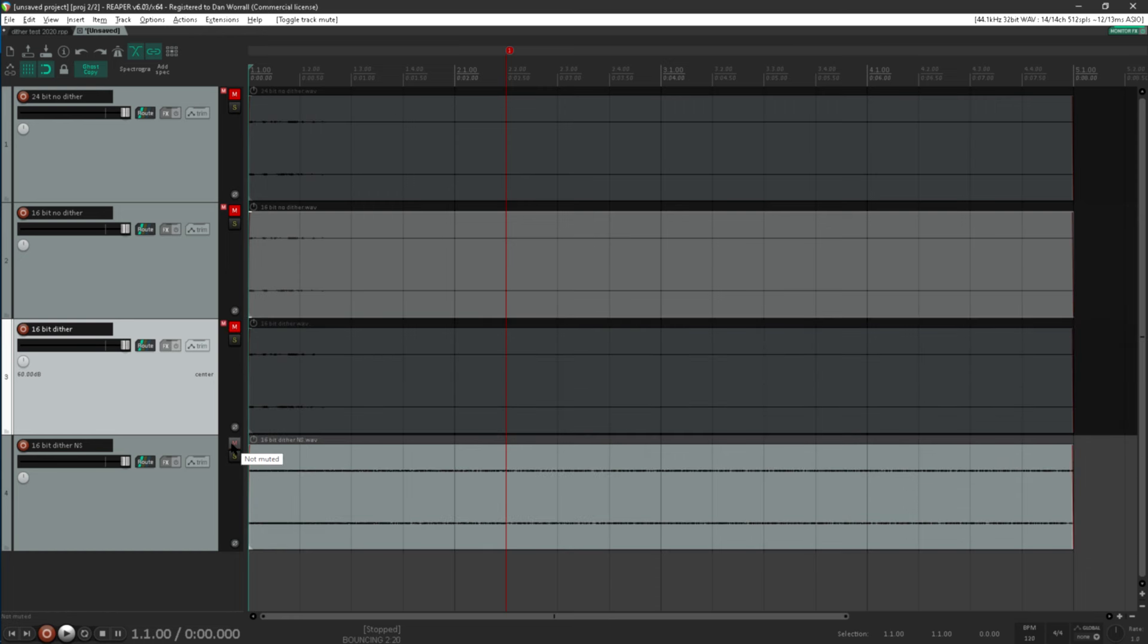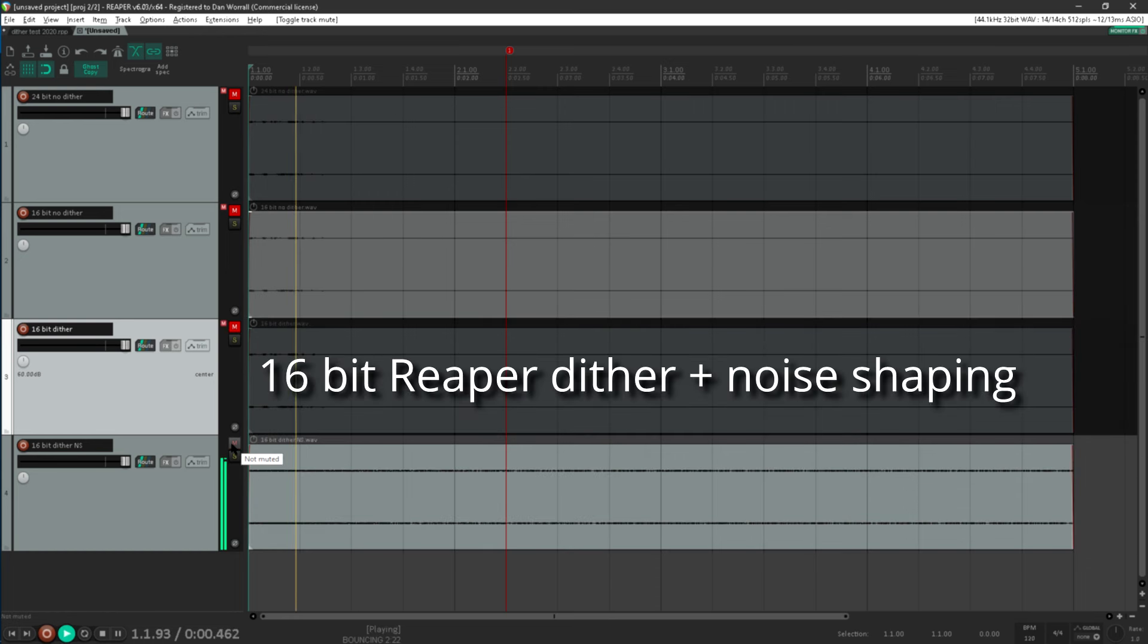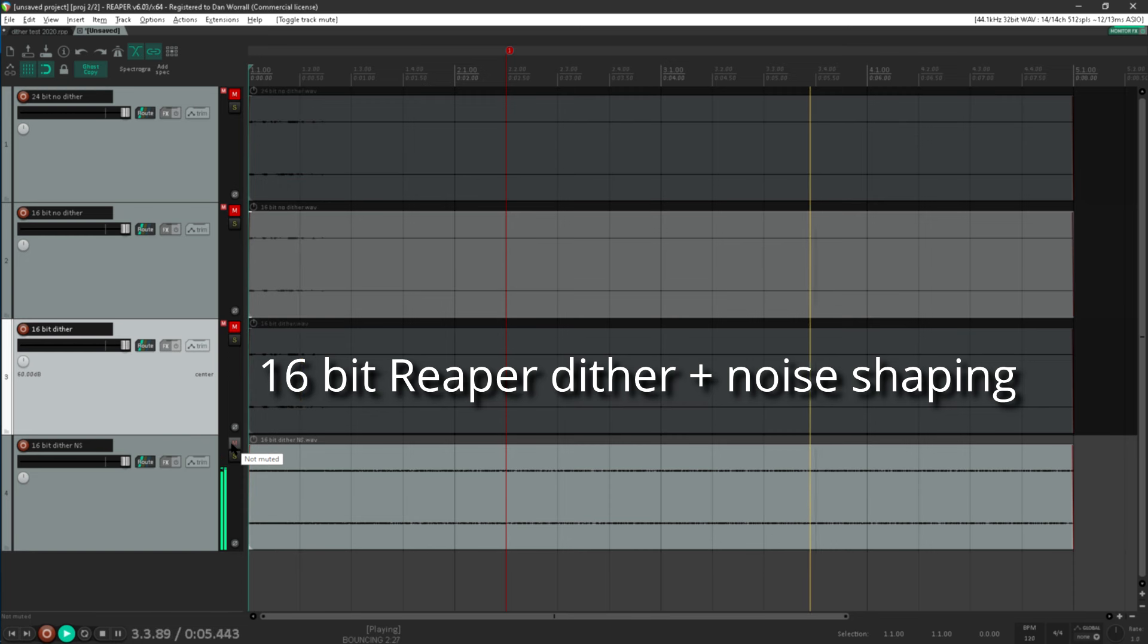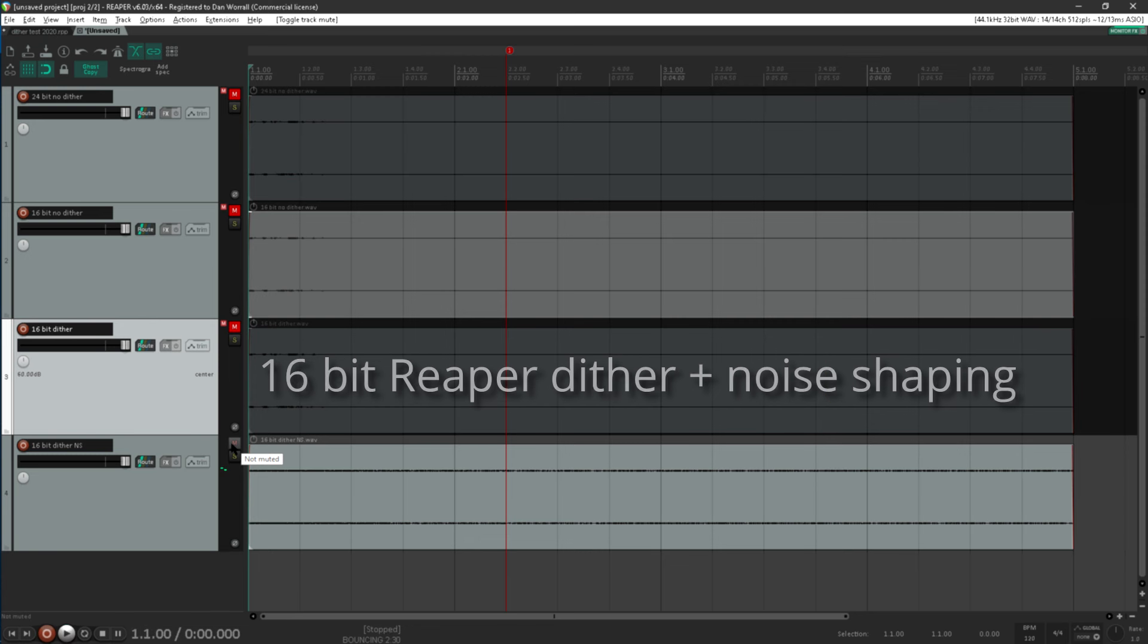OK, let's have a listen with noise shaping as well. This is just as effective at extending the reverb tail and preserving that extra information that would have been lost, but this time the noise itself is much less obnoxious sounding.